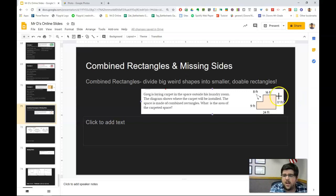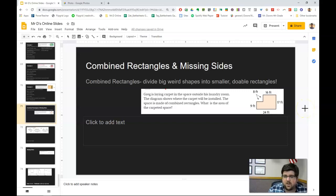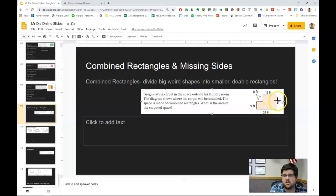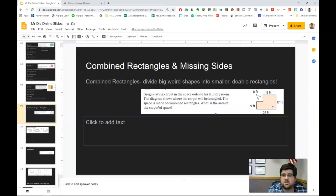In life — and I mentioned this like yesterday with my story about the sod — it's very rare that we come up with a neat and perfect rectangle to measure. So this is an example of Greg laying some carpet, and this is the shape that he gets. There are a couple different ways for me to solve the area of this shape. I know the lengths of each of the sides, but I can't just multiply 24 times 17 or 24 times 9 because there's this space over here. It's not an exact rectangle. So the key with these combined rectangles is you're just going to divide the big weird shapes into smaller, doable rectangles.